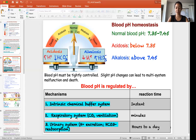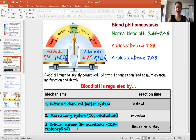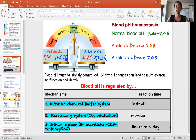We also have respiratory regulation — controlling breathing and looking at CO2. We'll discuss the significance of CO2 and hydrogen ions in the next video. Respiratory control can alter breathing to balance pH, and this happens within minutes. The last system is the urinary system, covered in the next module, which can excrete excess hydrogen and regenerate or reabsorb bicarbonate, restoring balance — though this takes hours. In a healthy individual, all three mechanisms work together to maintain pH in the normal range.